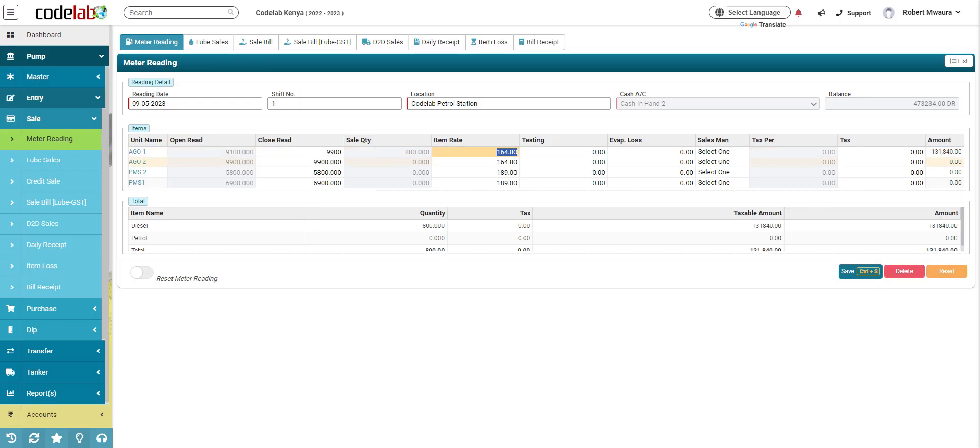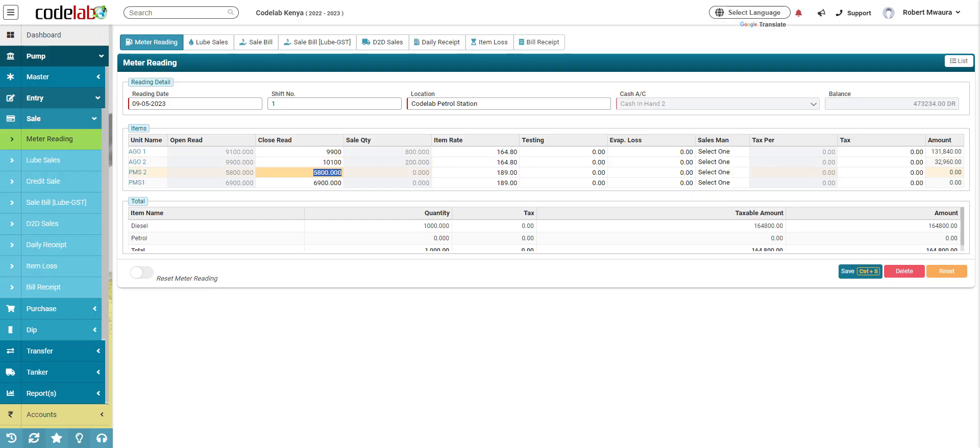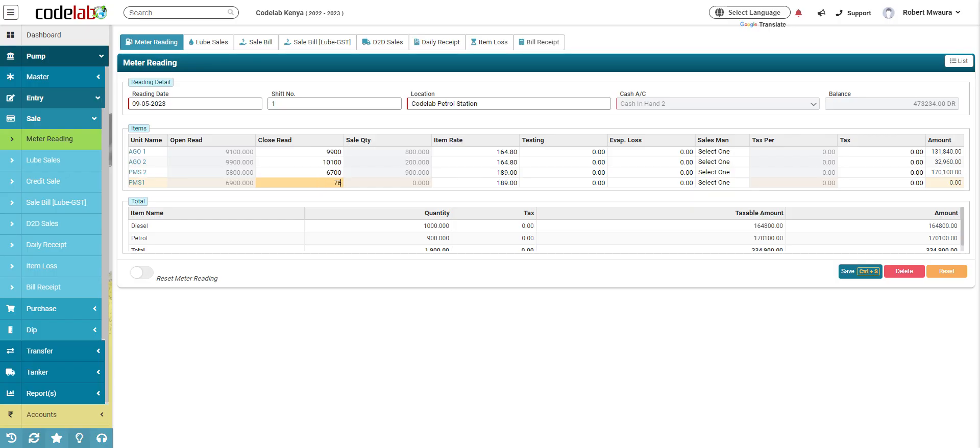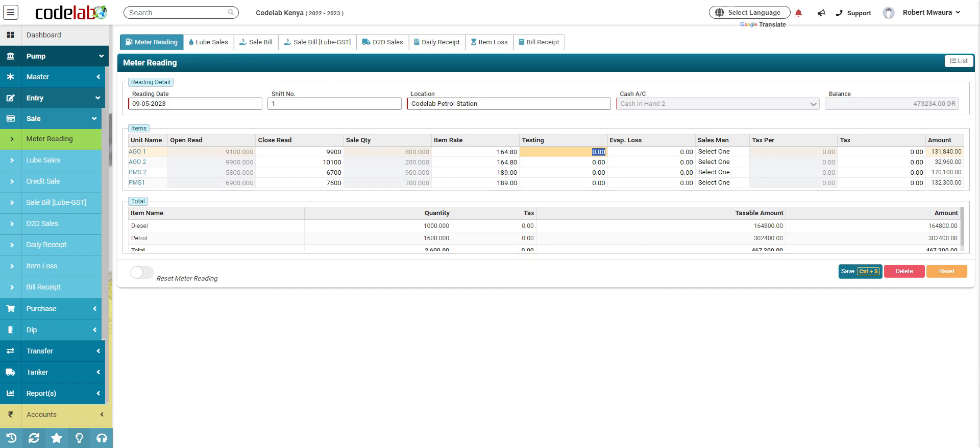If you have any return to tank, you put RTT here in liters, we assume this pump had an RTT of 20 liters.